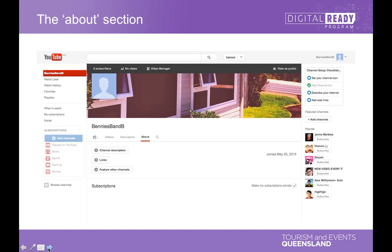Many of you might know the term SEO — search engine optimization — which effectively means your website is optimized so you're easily found by search engines. A similar thing applies within YouTube. It's important that in the channel description you fill it out with as much information as you can. You might always call yourself a B&B, but customers might call you 'accommodation', 'motel', or anything really — you want to use the words that they are going to use. I'll show you a little bit further on how to do that.